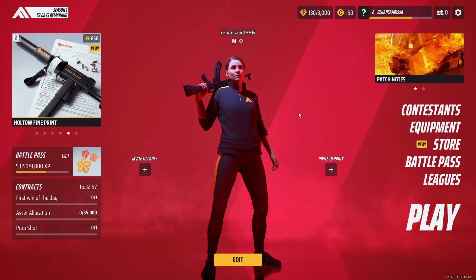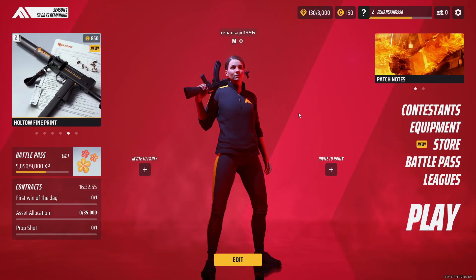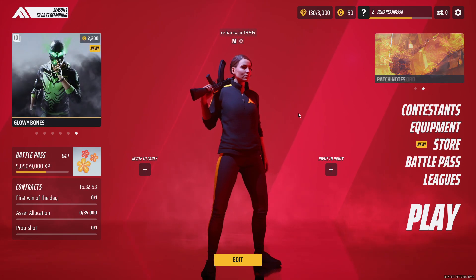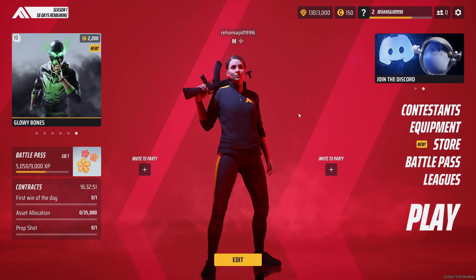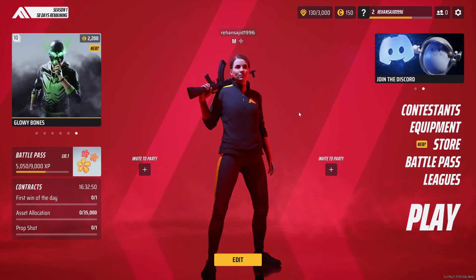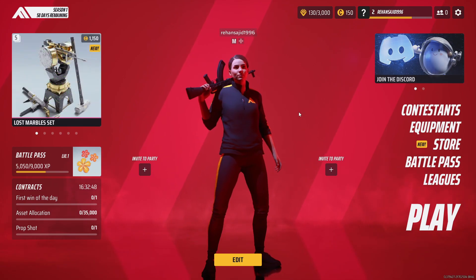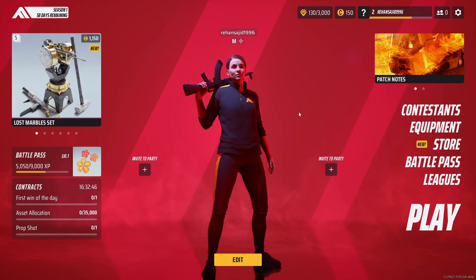Hello guys, welcome to my YouTube channel. In this video I'm going to show you how you can add your friends and how you can play with your friends in The Finals. It's really easy and simple.